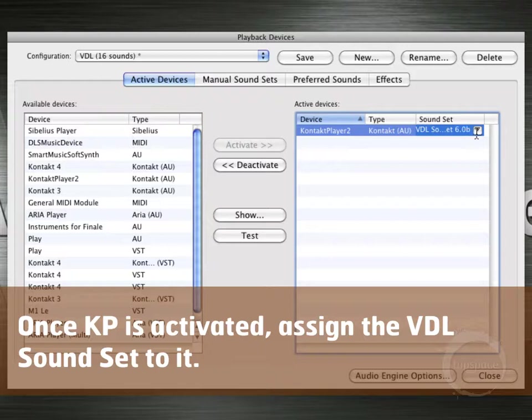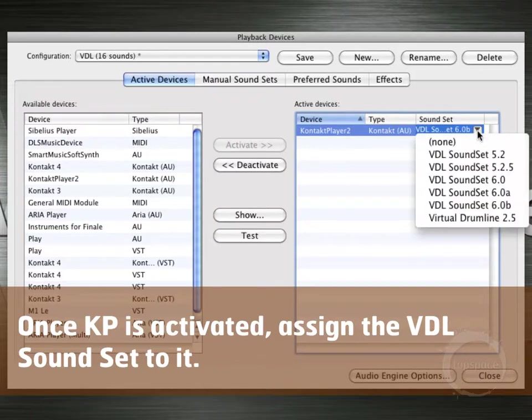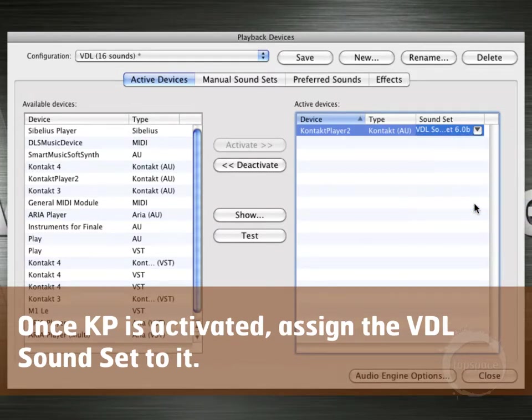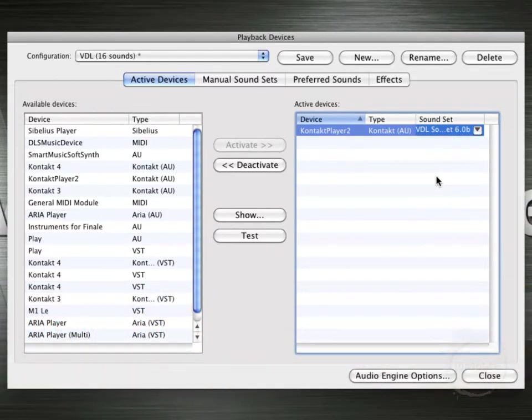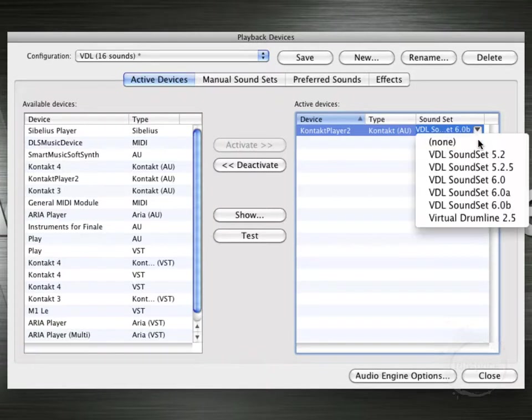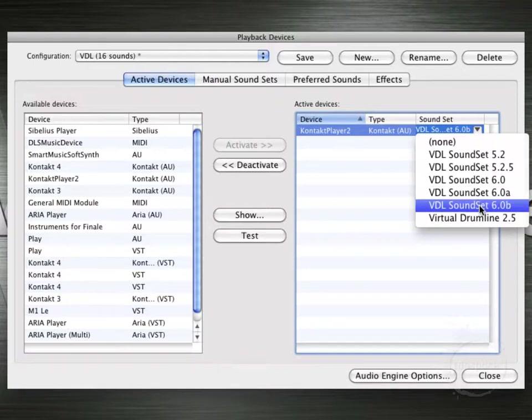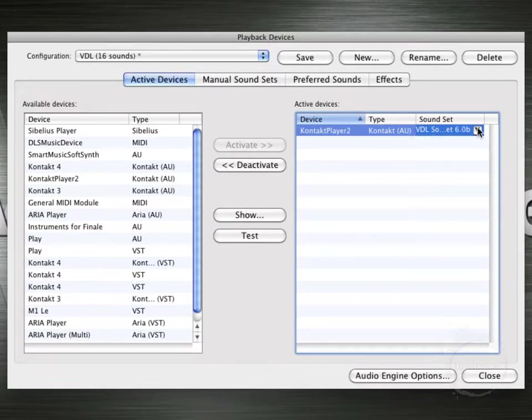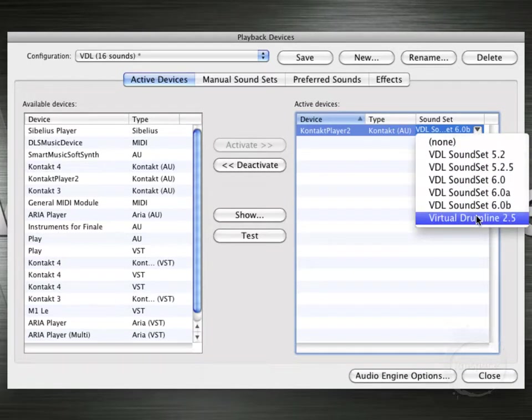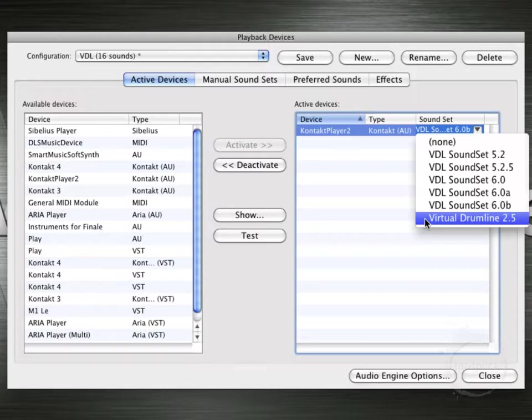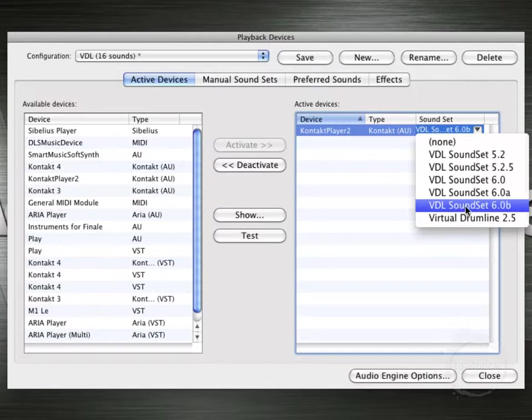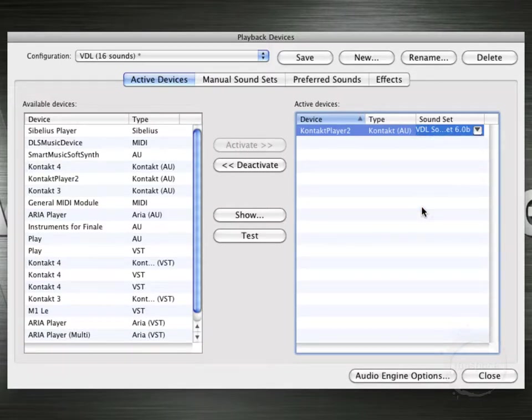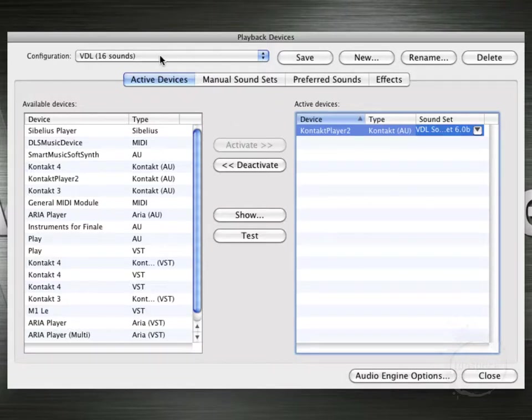And currently the sound set that's loaded is the 6.0b sound set. So by default, that's just what it loaded because I think that was what I loaded prior to that. But it might load in 6.0, 6.0a. We're going to be using the 6.0b template. So I'm going to go ahead and select that. Now you'll notice here in the list of available sound sets there's also this Virtual Drumline 2.5. That's one that actually ships with Sibelius that the fine folks at Sibelius created as kind of a limited basic bare-bones sound set for the VDL sounds that actually ship with the Essentials library. It's not quite as robust as the ones that were created specifically for VDL. So for this one, we're going to choose the VDL sound set 6.0b. That's pretty much ready to go. Let's go ahead and click Save.